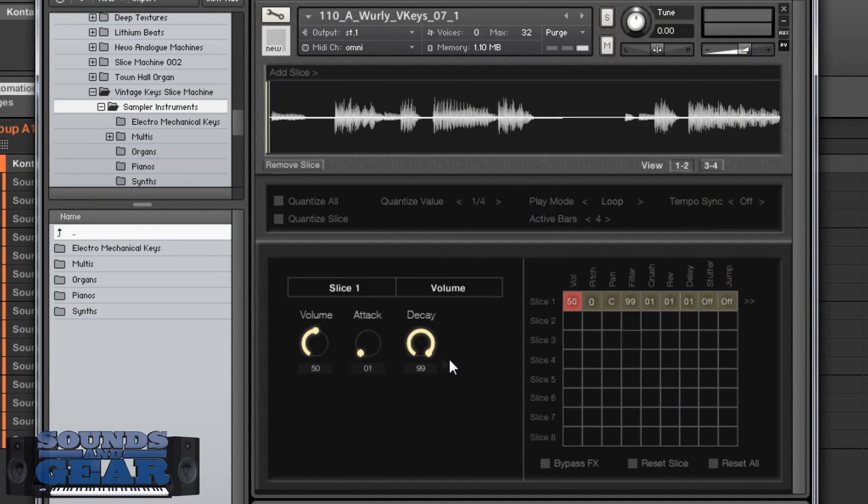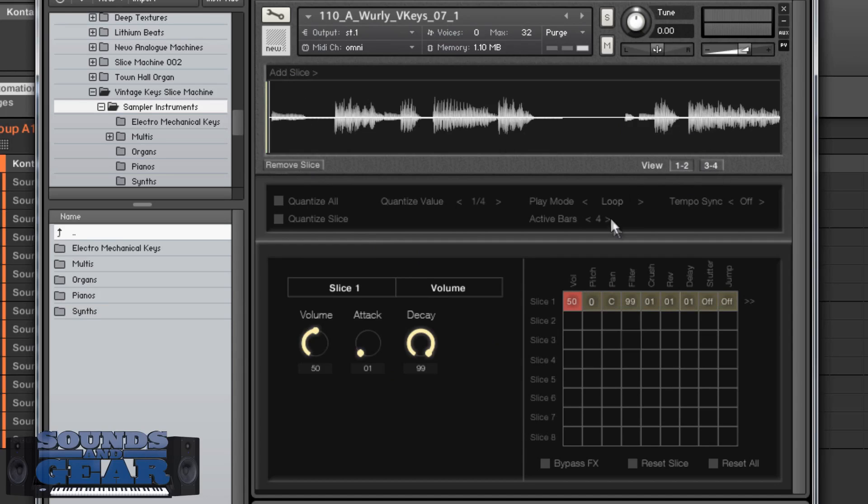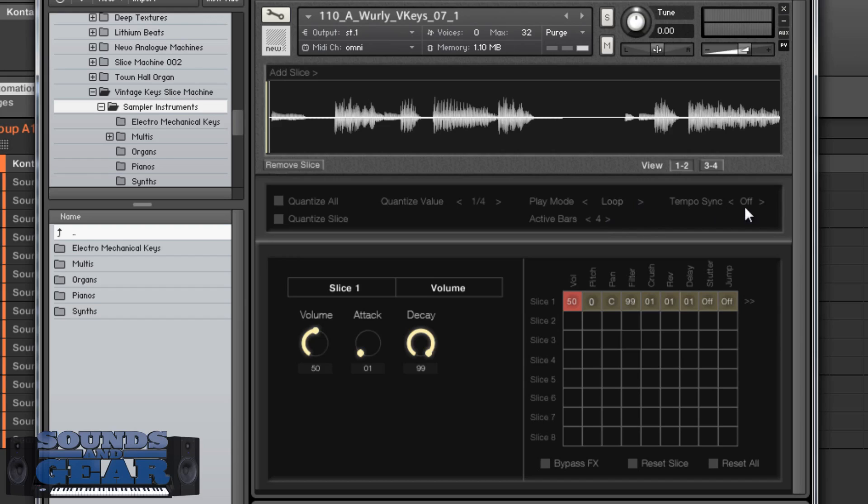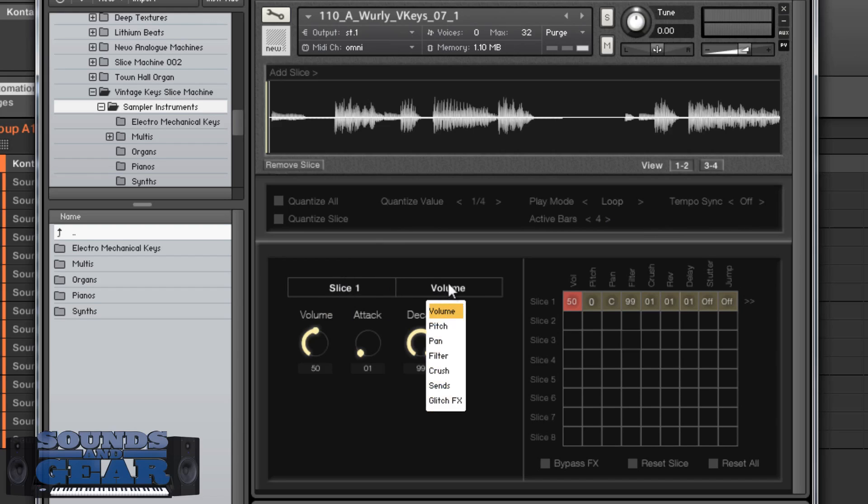Alright so here's the slice machine interface, pretty straightforward. Got your add slice button, remove slice, there's your waveform, different views. So there's bars 3 through 4, 1 through 2 and you can actually just put it on 2 bars if you want or all 4. You got your playback mode which is loop and then one shot, tempo sync on and off, quantize settings, then here's where you can choose your different slices. So if I had a bunch of slices I could choose them and then the different parameters I want to adjust: pitch, pan, filter, bit crush, reverb, all that different stuff.